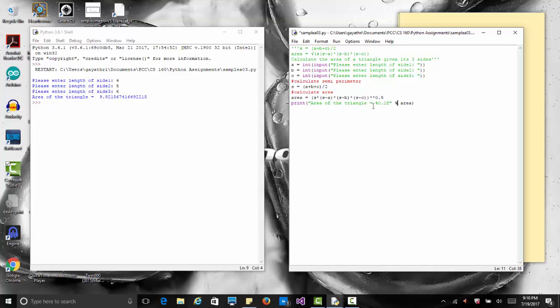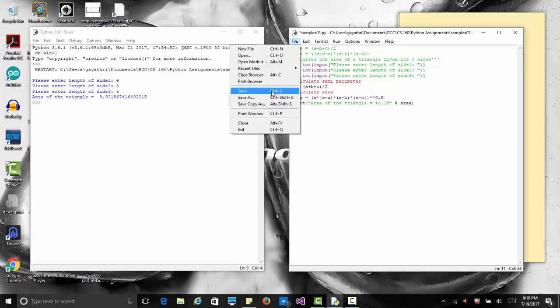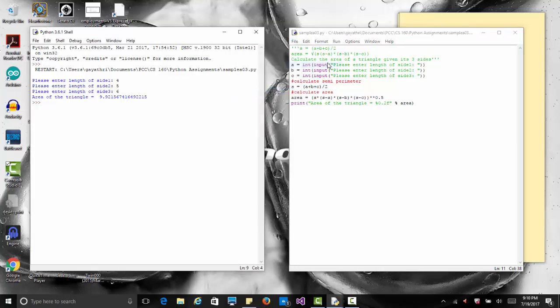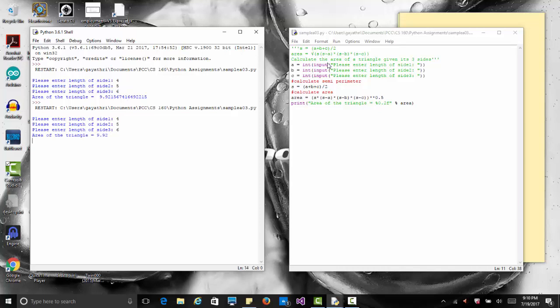Make sure there is no comma there. Now save it and run it again. We'll try the same four, five, and six, and this time we get 9.92. You can add some units to that if you want to say square units for the area.